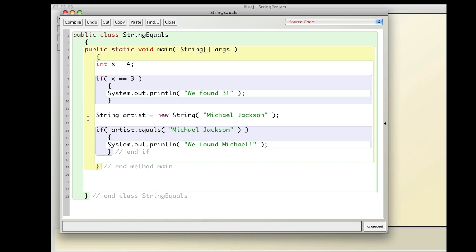So what this is doing here is saying if the artist, which happens to be Michael Jackson, if that equals something else, this Michael Jackson, then this is true. This will return a true or false statement or value. And based on the true or false value, I can run the contents of the if statement.